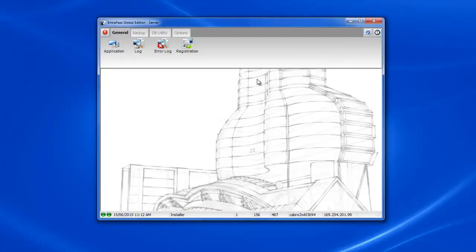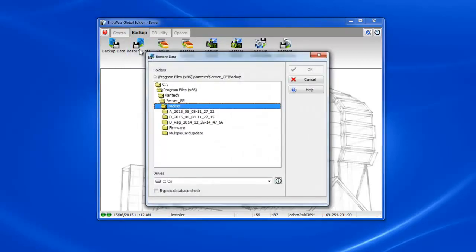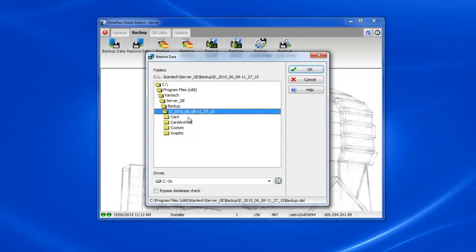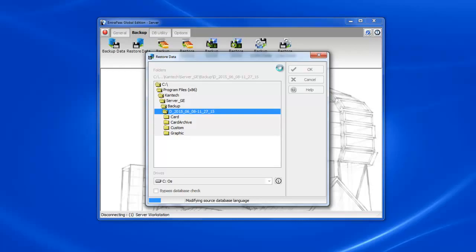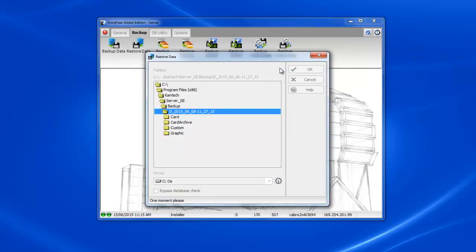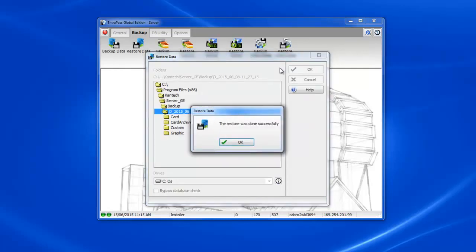Now in the new software we'll want to go through the server to restore our backups. We'll want to go to the backup tab. First of all we will restore the data. By default it goes back to our C program files Kantech server underscore GE or CE if you were using corporate edition. Now if we select our backup starting with the letter D you can see that the OK button lights up. So we click the OK button to start restoring the data. All right so our restore was done successfully.